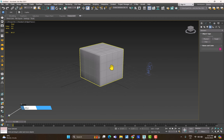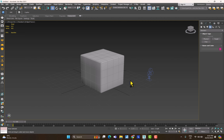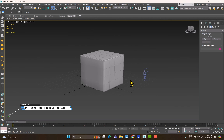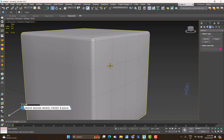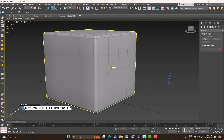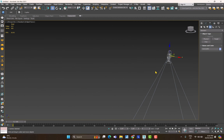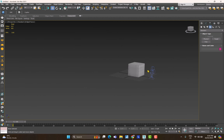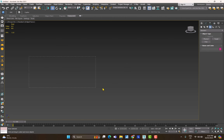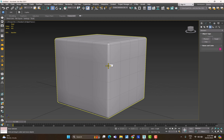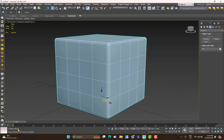To navigate in 3ds Max: click and hold the middle mouse button to pan; hold Alt and click the middle mouse button to rotate; scroll the mouse wheel to zoom in and out. The zoom centers on wherever your cursor is. If you get lost and don't know where your objects are, press Ctrl+A to select all and then press Z to zoom to the selection.